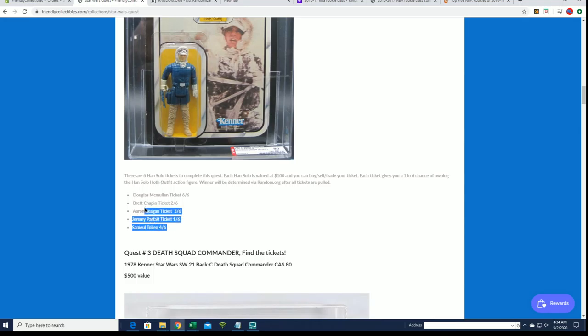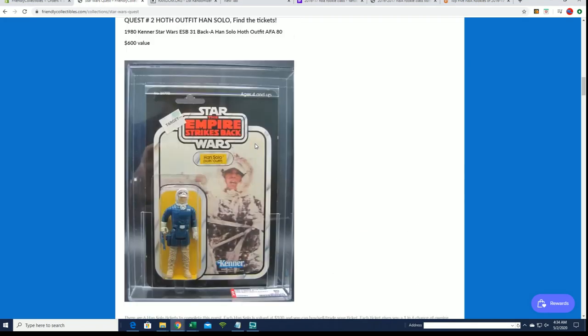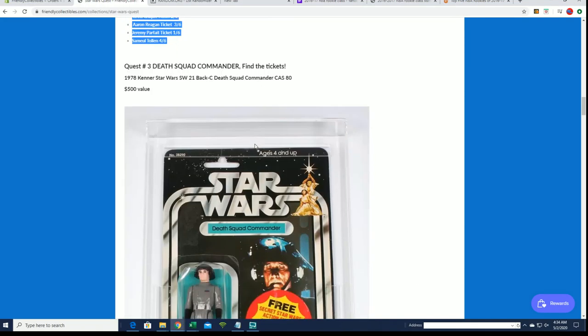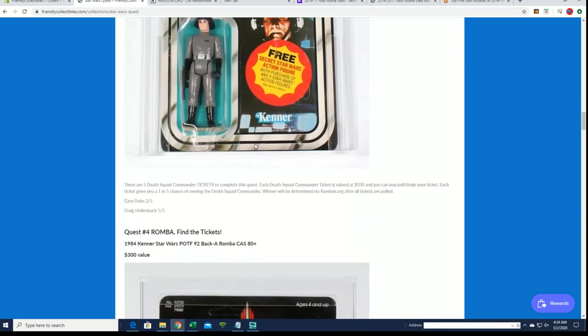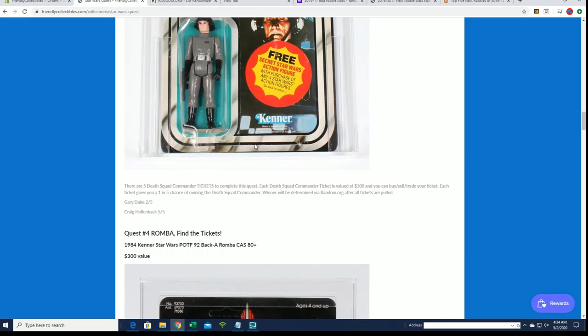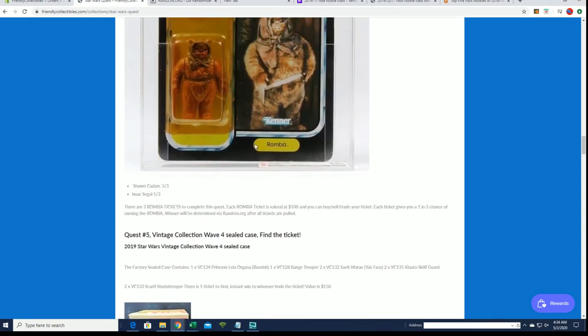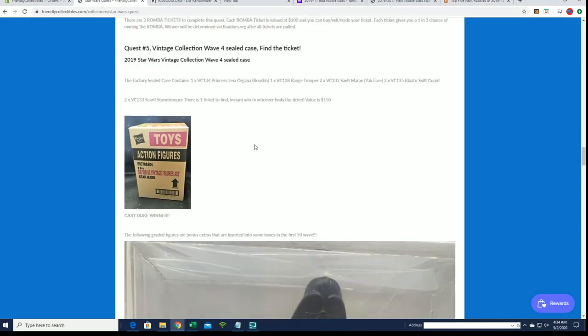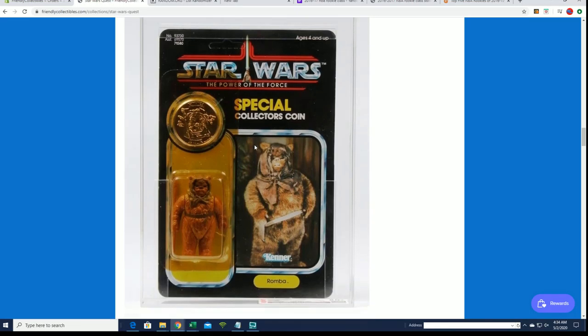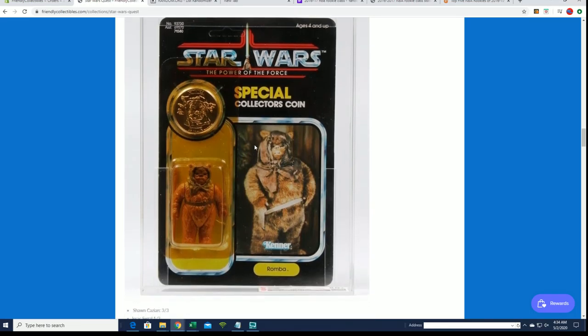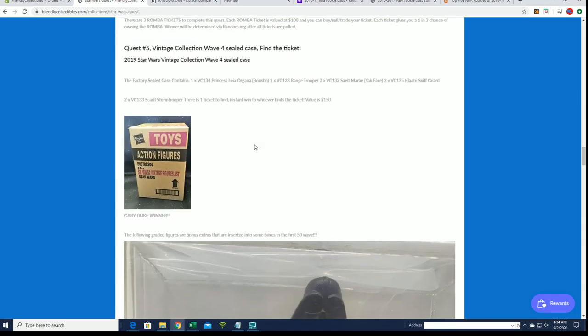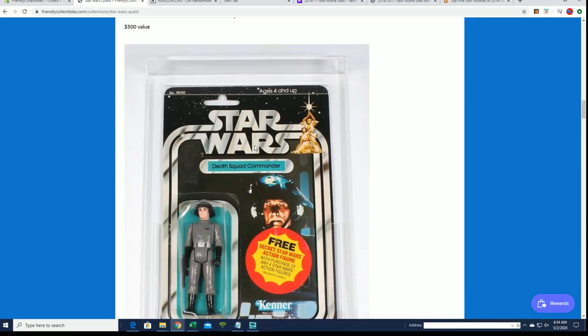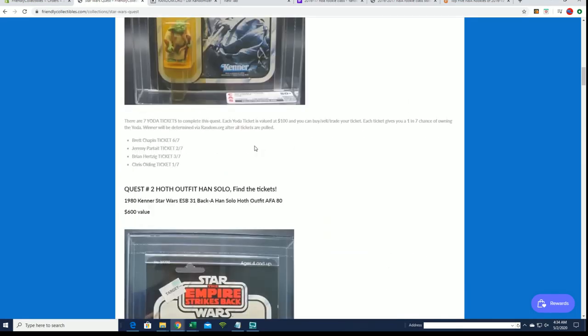One, two, three, four. Yeah, that was a six ticket. Han Solo. Still got some for Death Squad Commander. And the, yep, Ewok right here, Rumba. So, very nice.